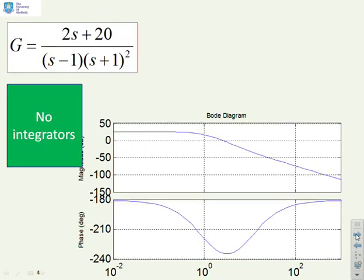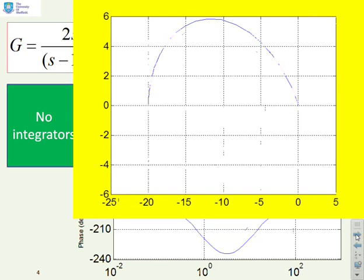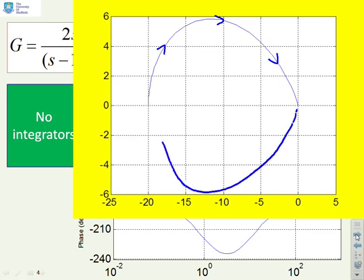Next example: G equals (2s + 20) over (s minus 1)(s plus 1) squared. We've given the Bode diagram, but going straight to the Nyquist diagram. Adding arrows of increasing frequency, you'll see it starts at minus 20 and finishes at the origin, approaching along the negative real axis. Completing the diagram means putting in the mirror image and adding arrows. Now we've got a complete Nyquist diagram.